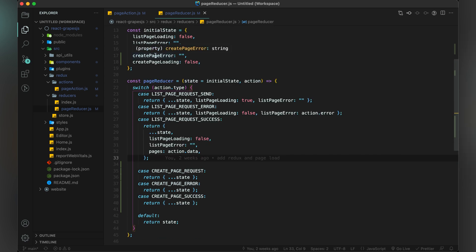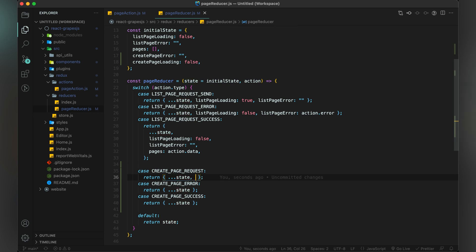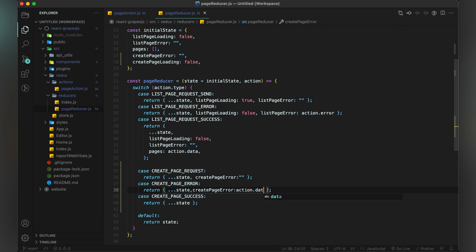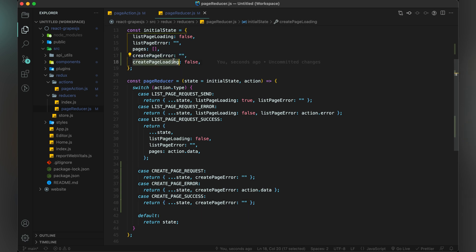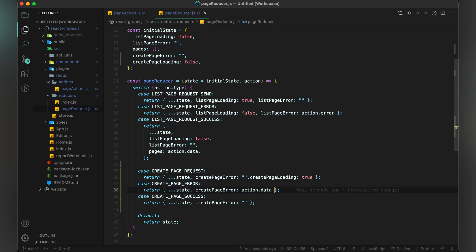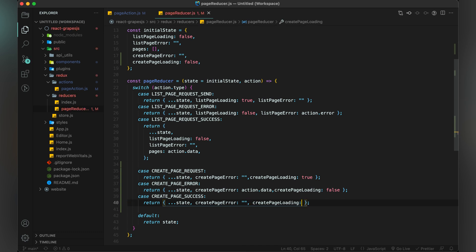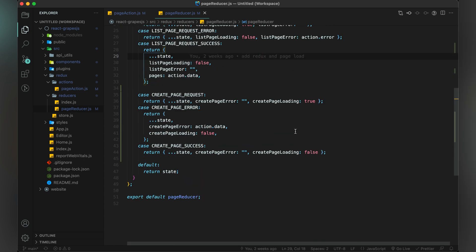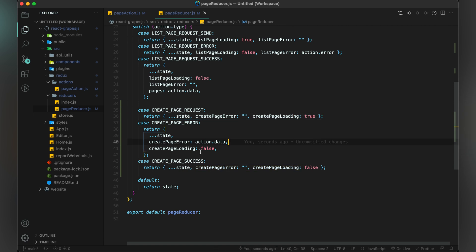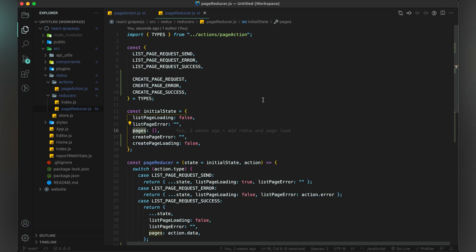Create page error value will be changed only in case of error, and for the rest of the cases it will be blank. Create page loading value will be true only in case of request send, and for the rest of the cases it will be false. For create page success, as we will update our pages which is already in our store, we will extract all state pages and in the last we will add action.data.